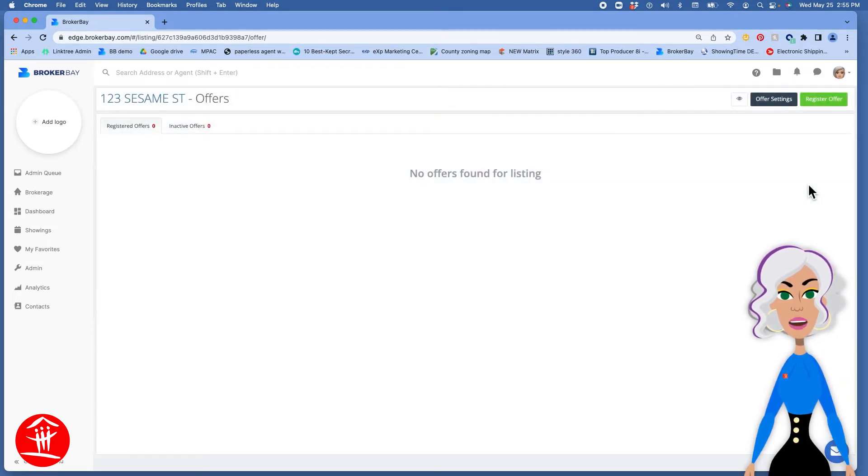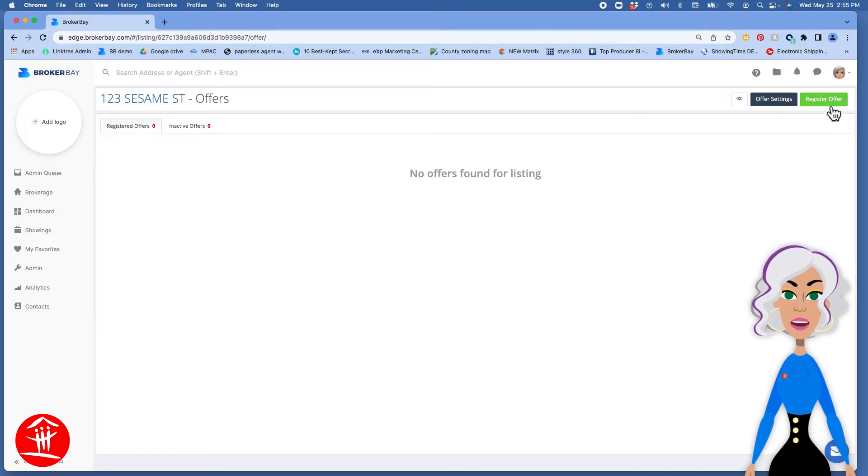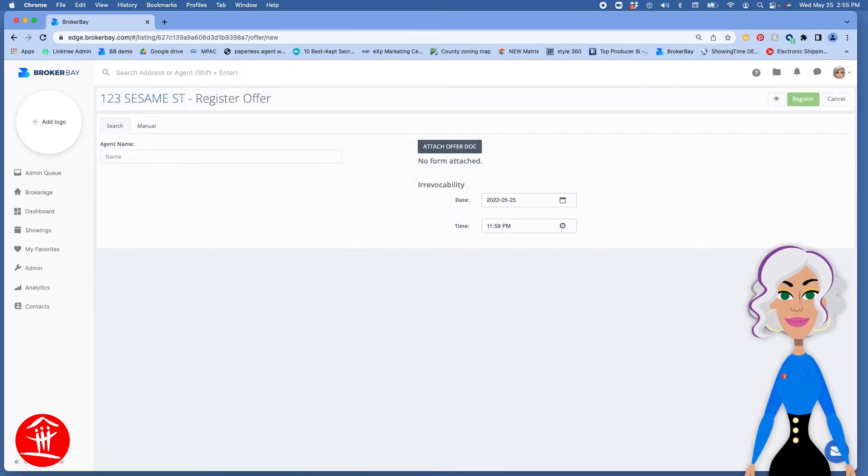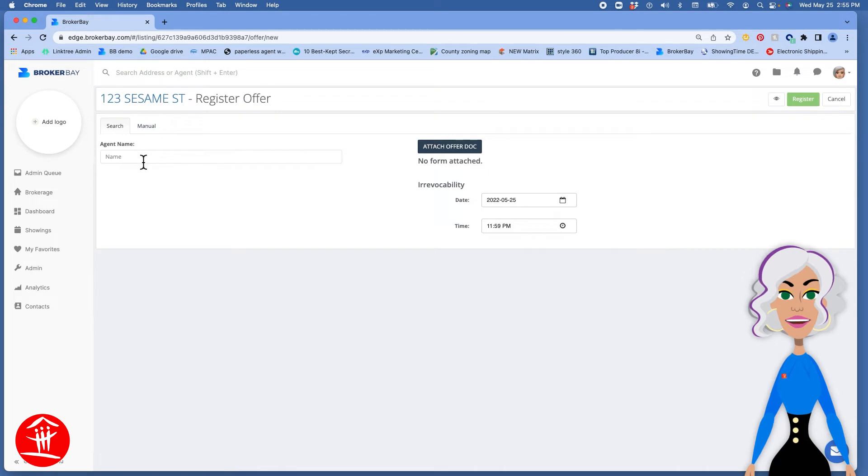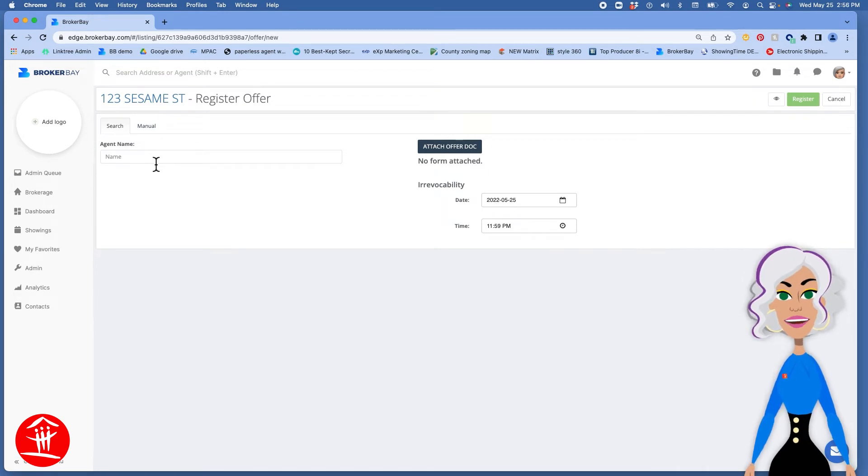Now to register an offer on your own account click on Register Offer. Look for the agent's name and these are all agents in Ontario.